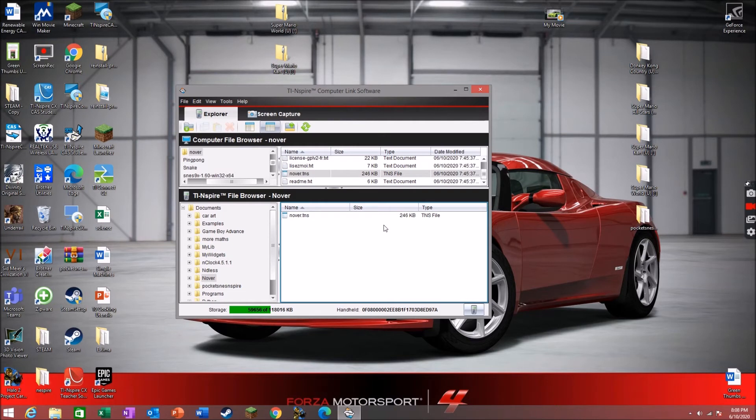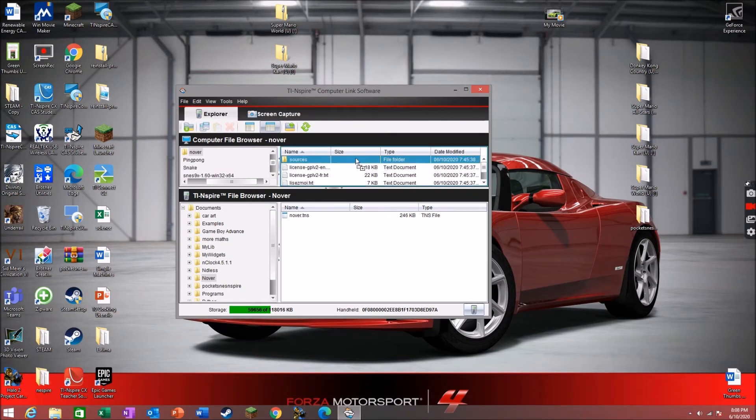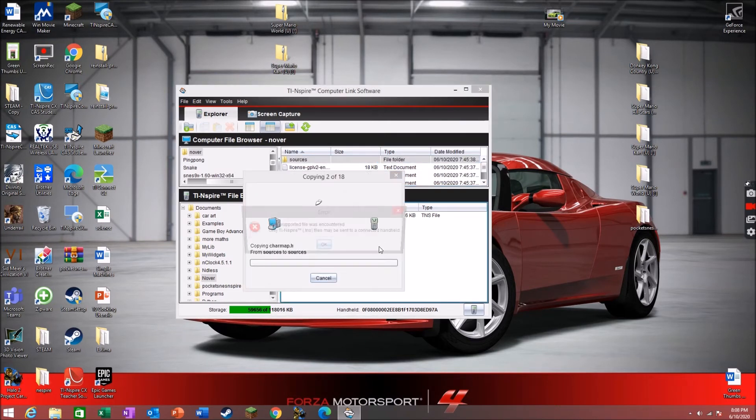Then that should appear. And then drag sources underneath it.